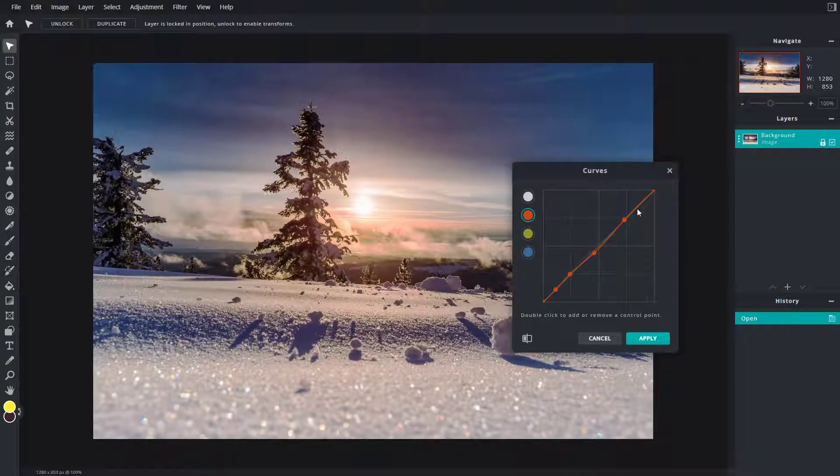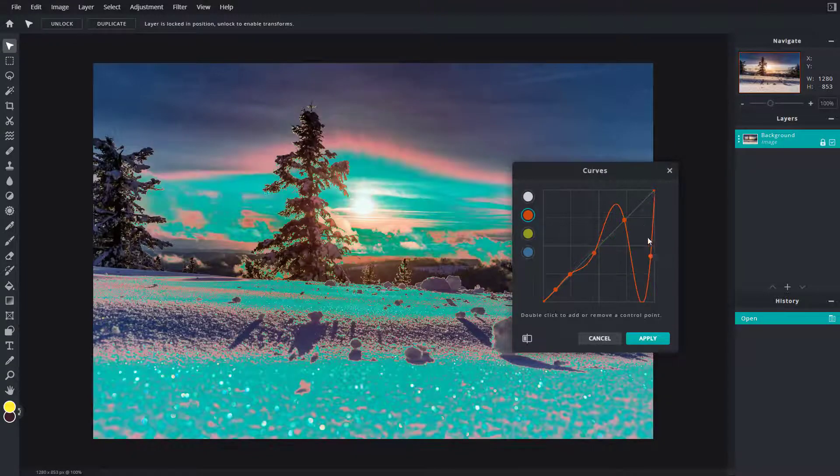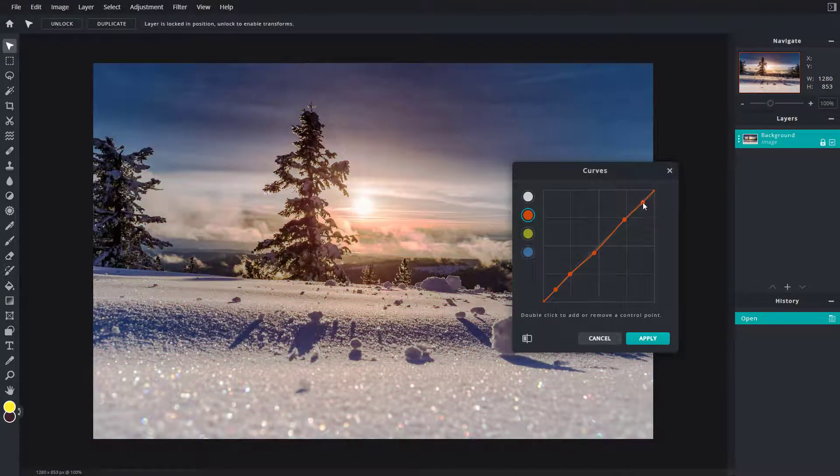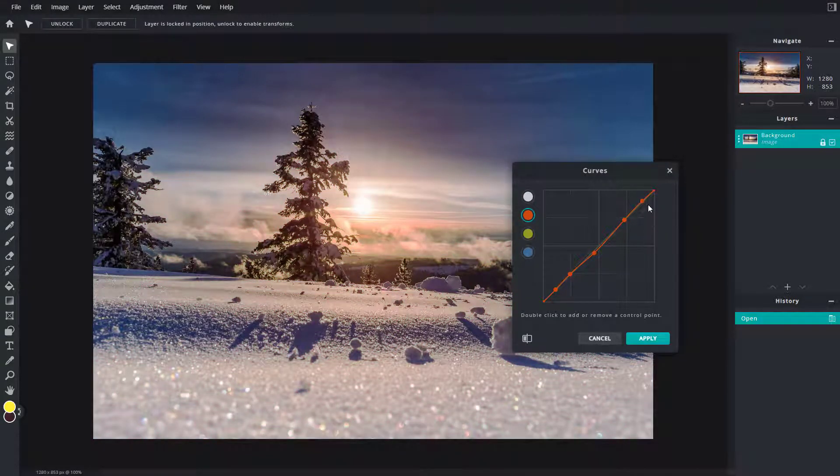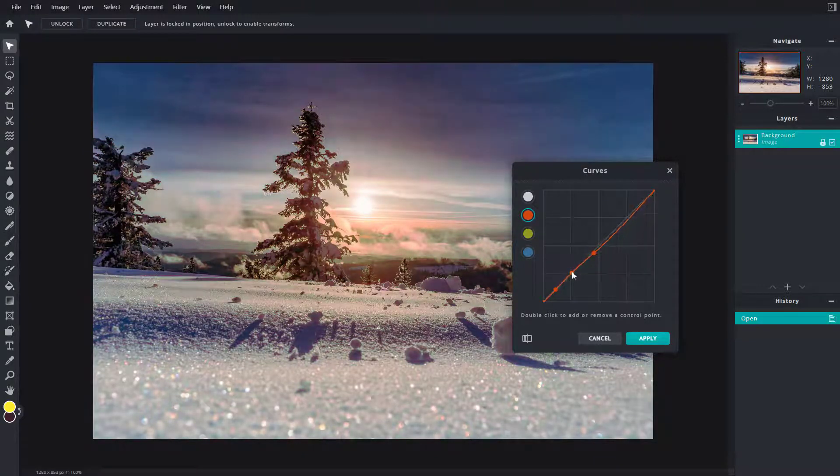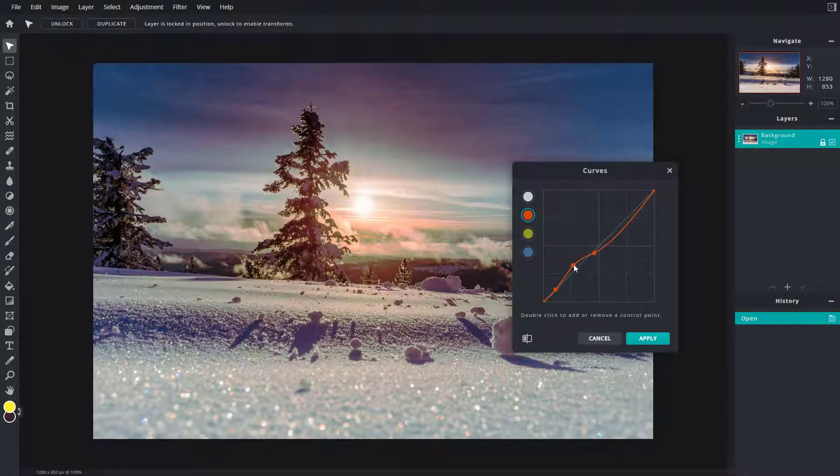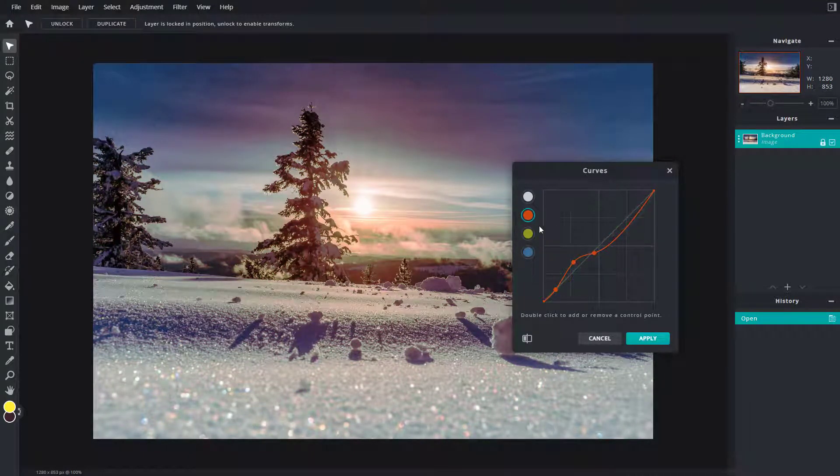To remove it, you can just go around right here. It says double click to add or remove a control point, so let's just double click and you can remove the point as well. You can increase and decrease the points to add in, for example, a bit of red color on the shadows.